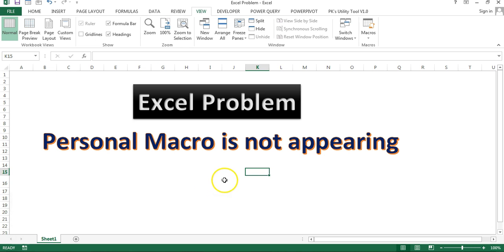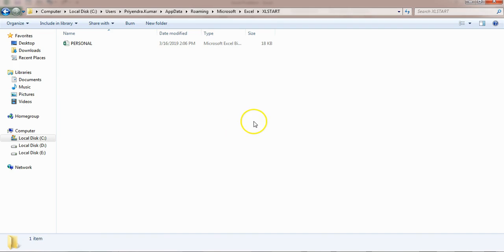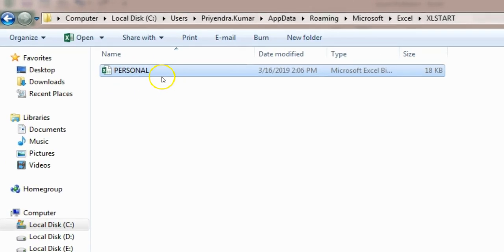Alright, so here I'll tell you how to enable that personal.xlsb file in Microsoft Excel. First of all, I would like to show you the Excel start folder. This is the Excel start folder wherein personal workbook is available.